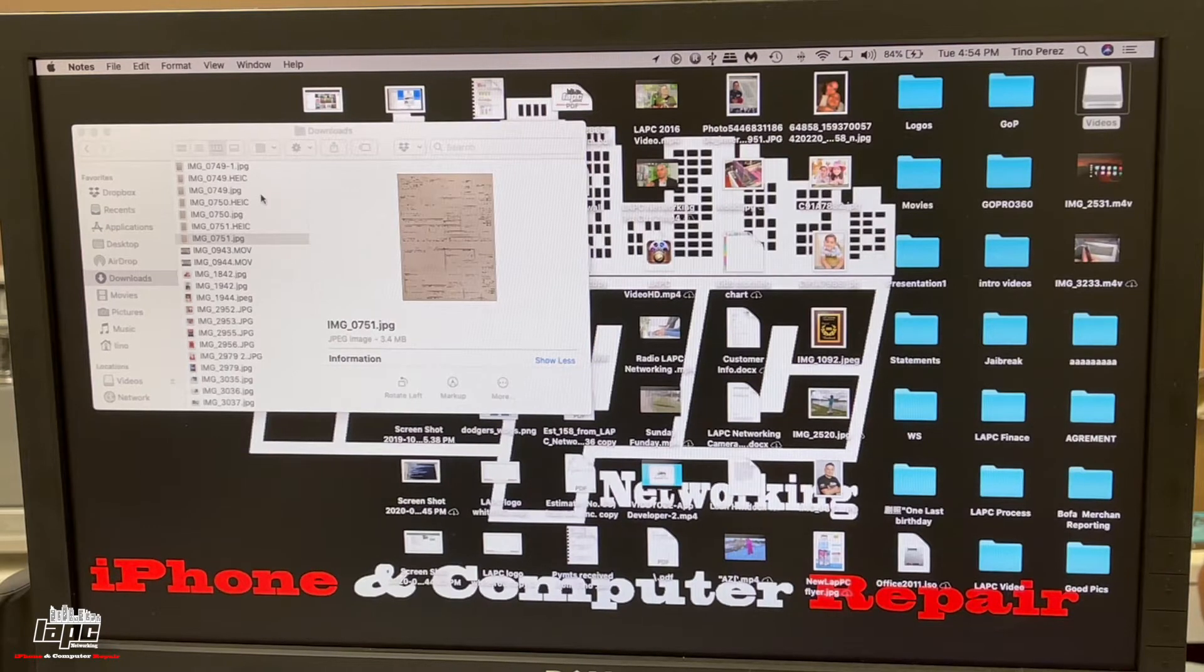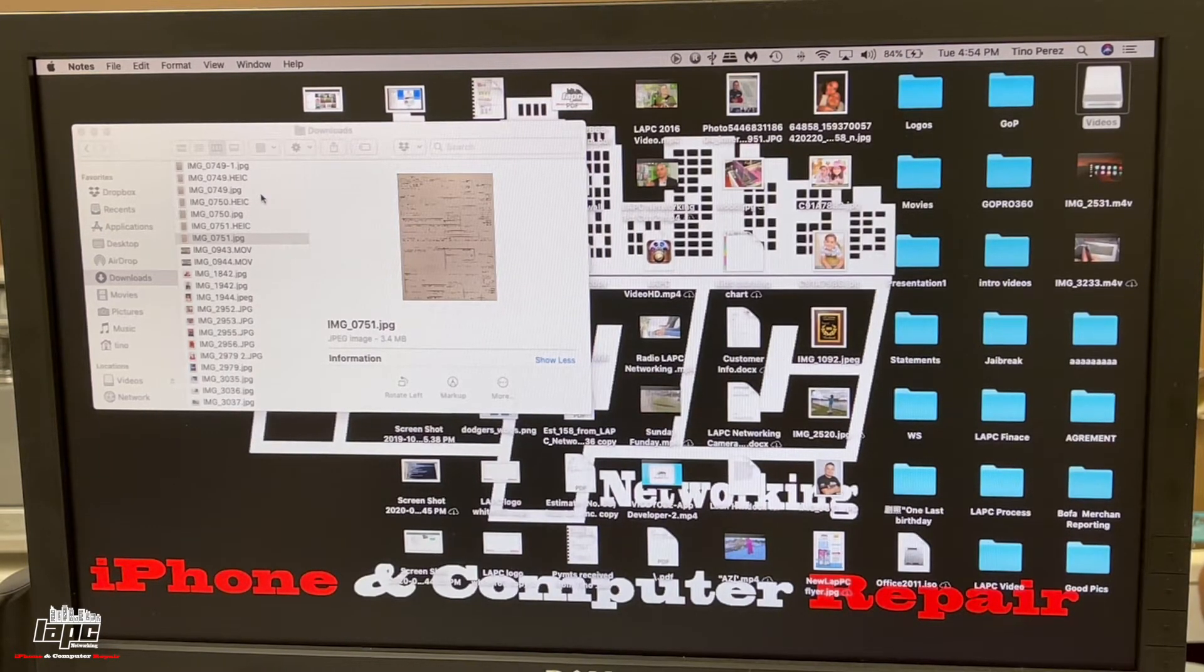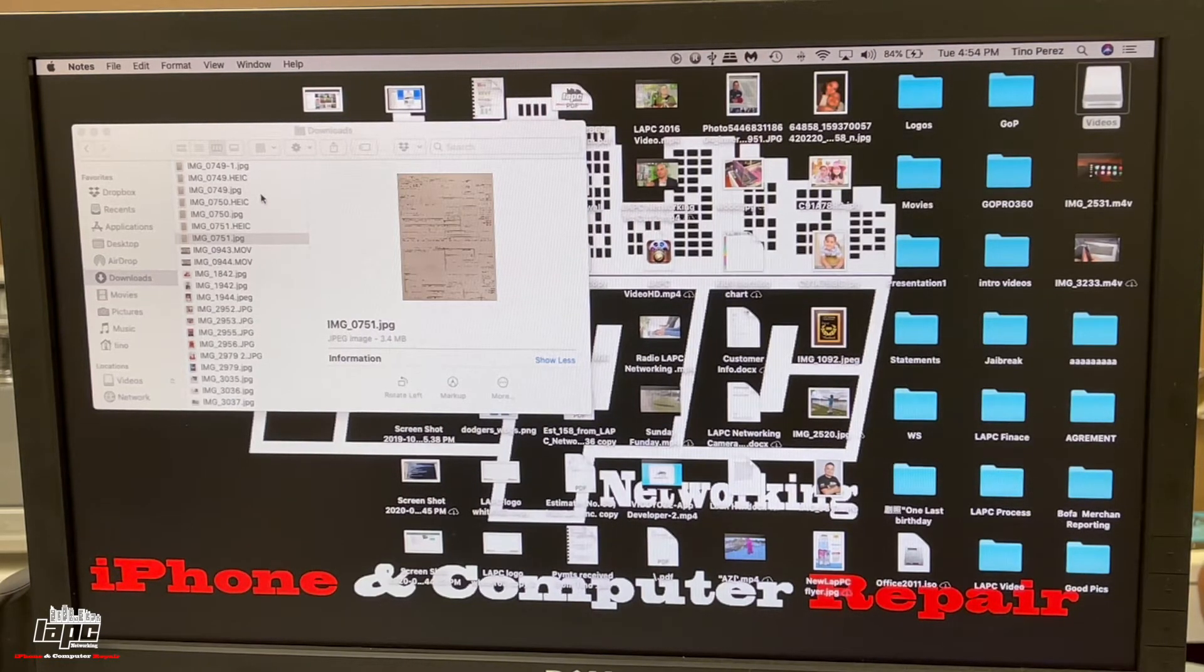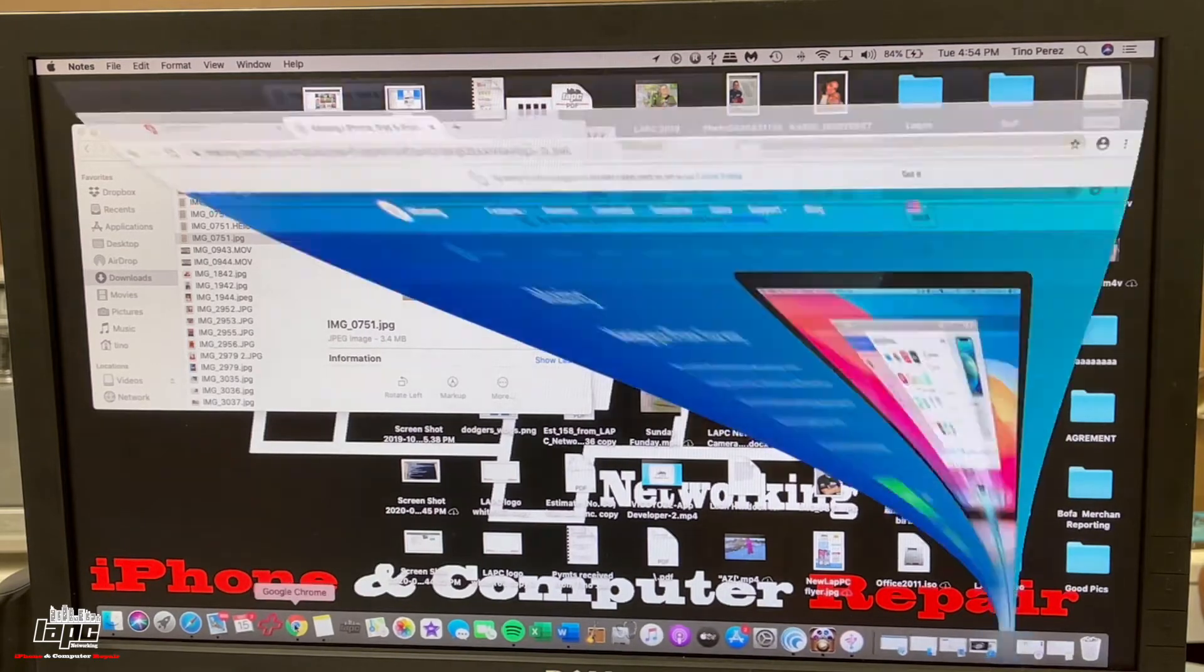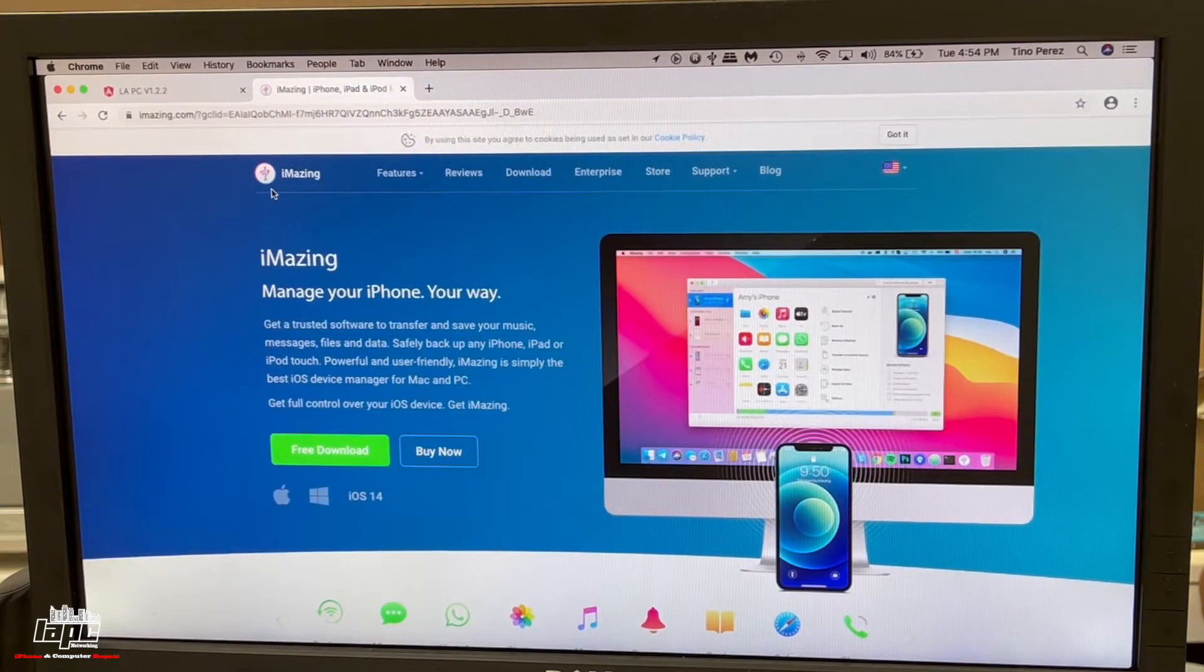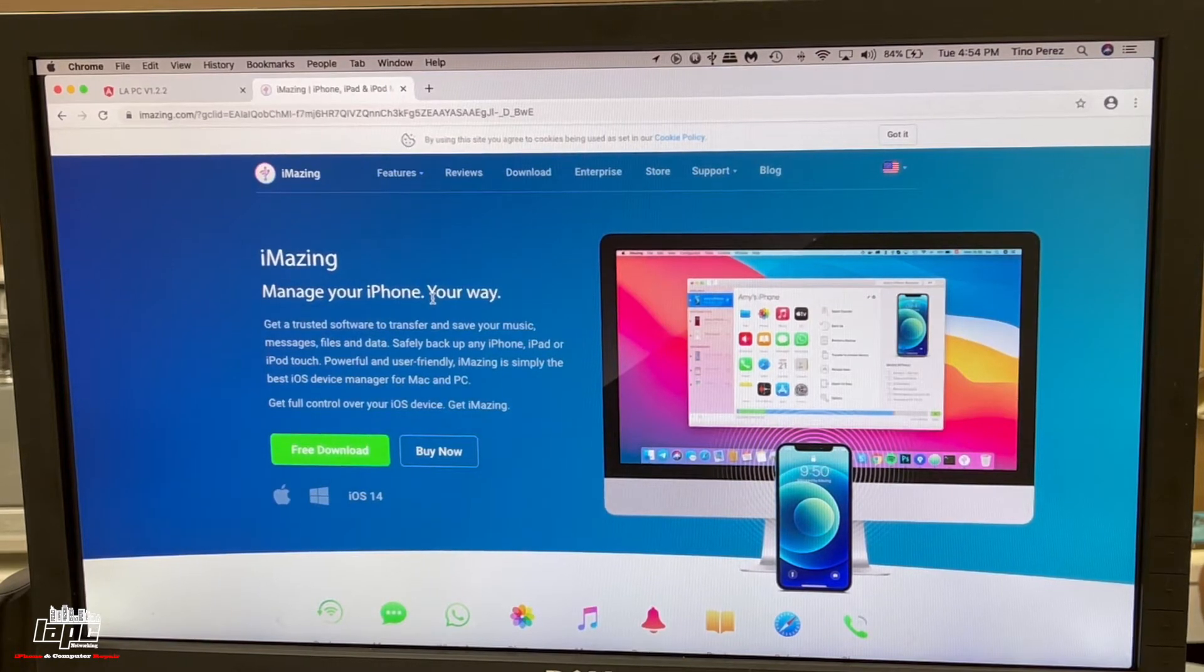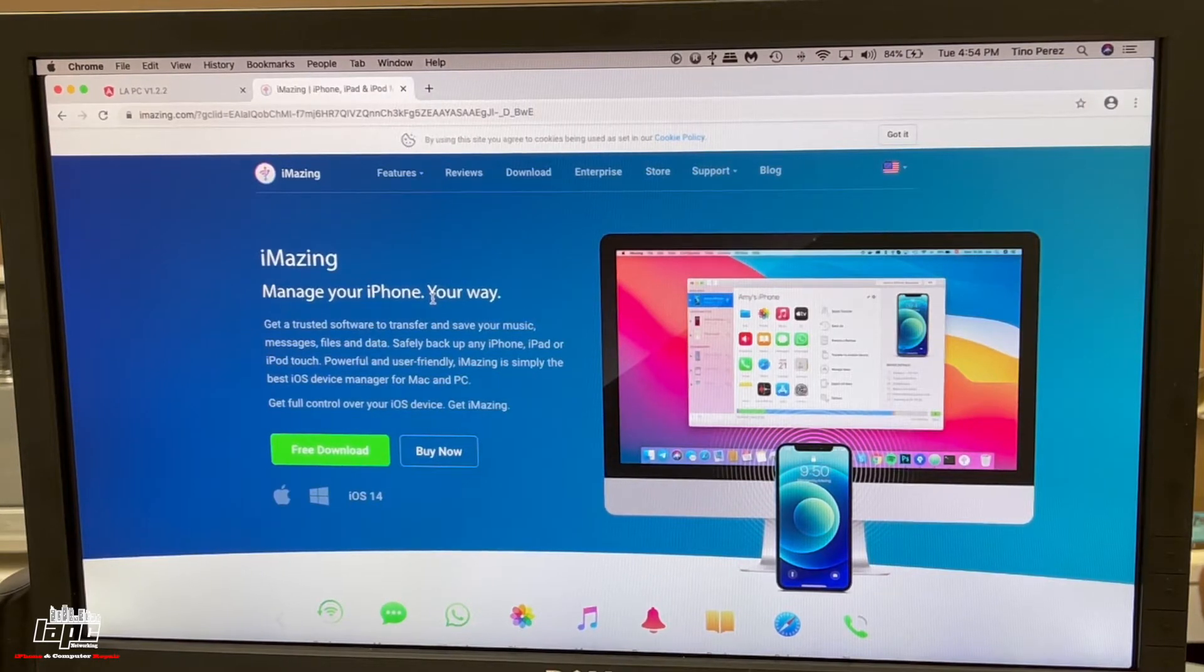We have a tool that we can use and it's a free tool. You're going to go to the website iMazing.com and download this. This is compatible with Windows and Mac, so it doesn't matter which operating system you have.